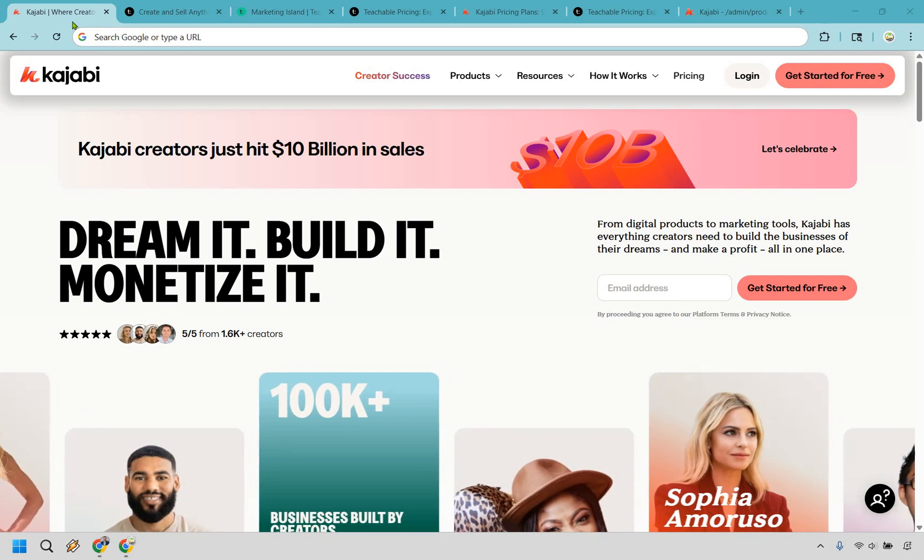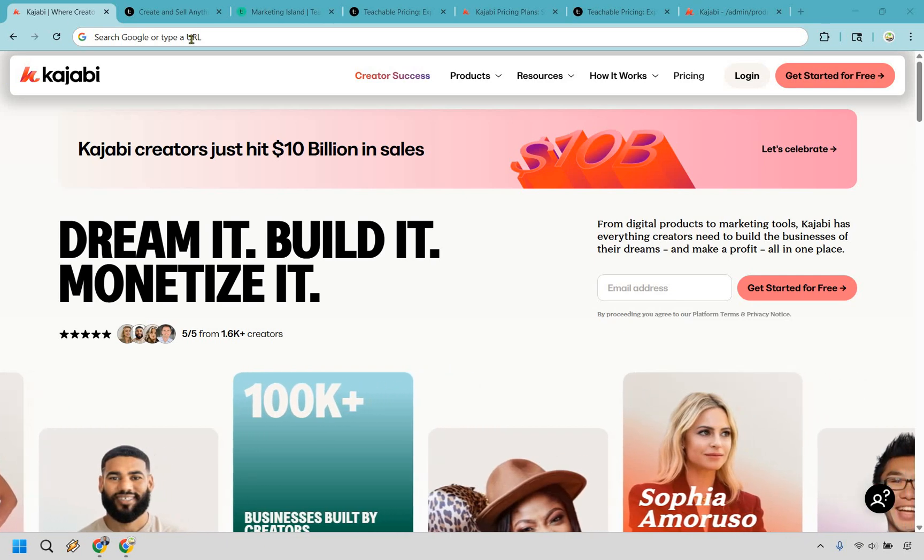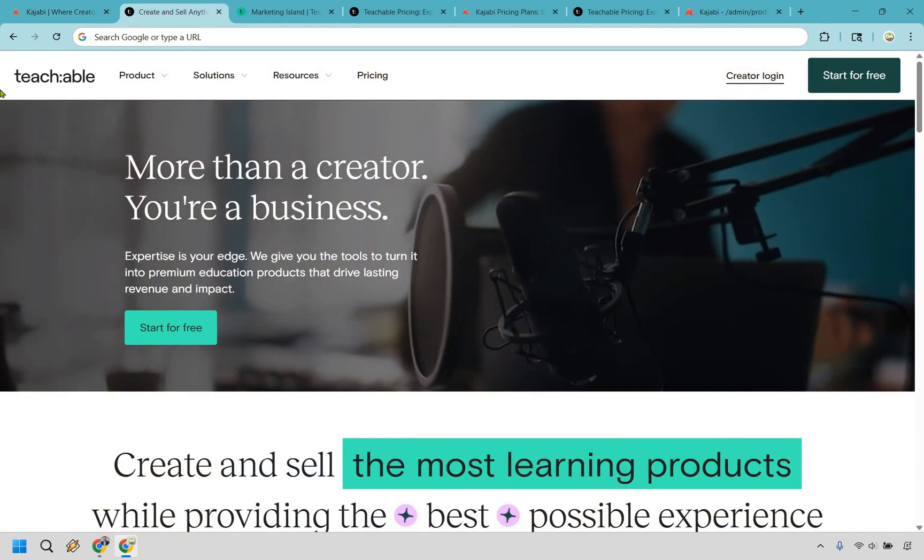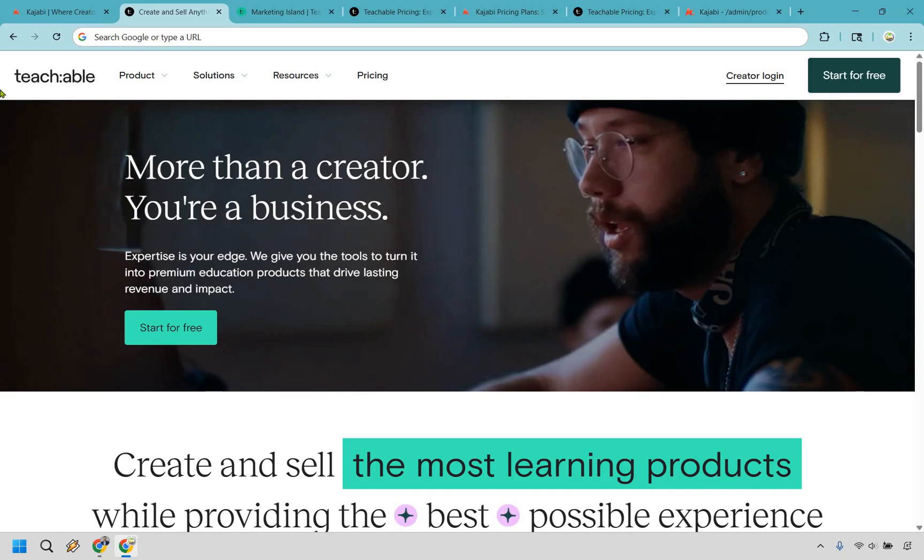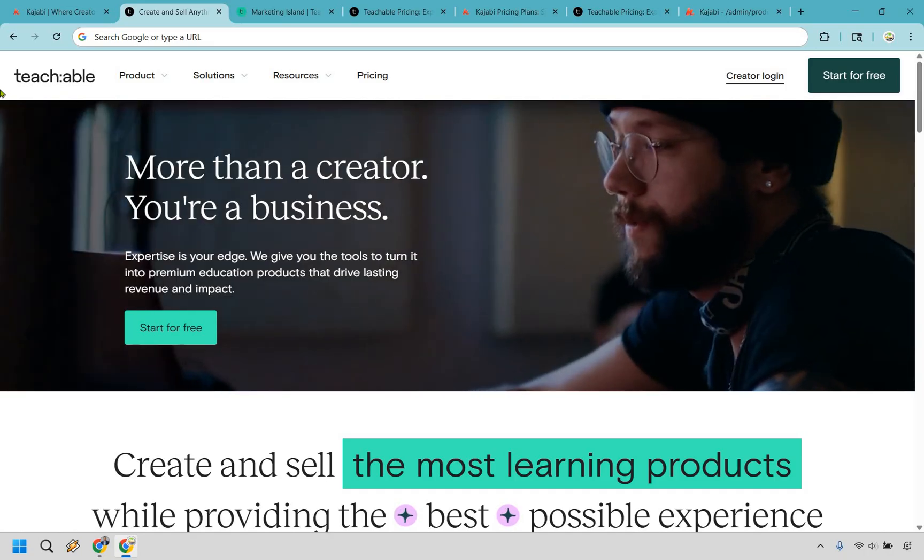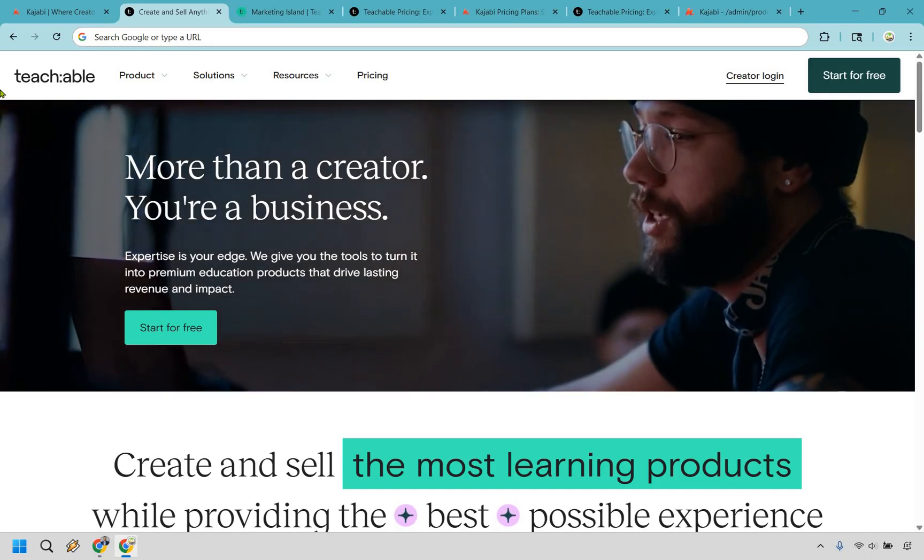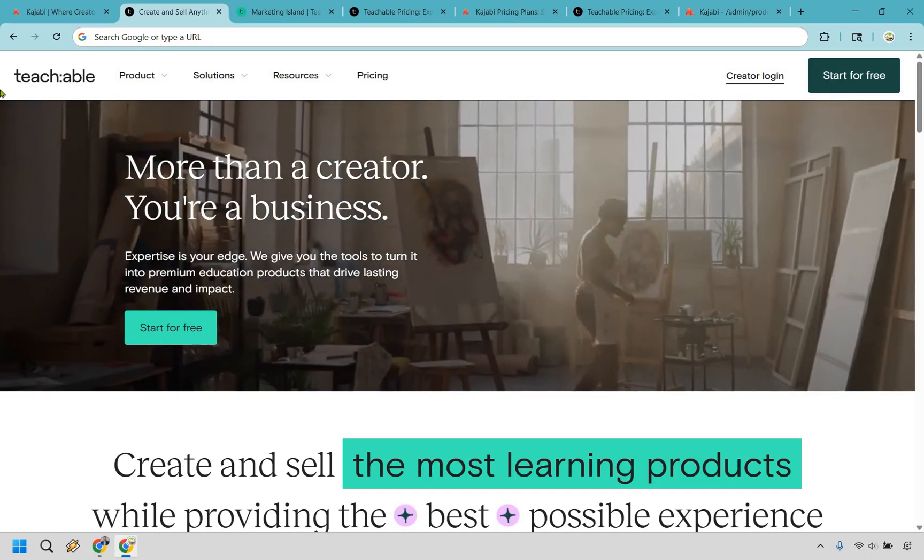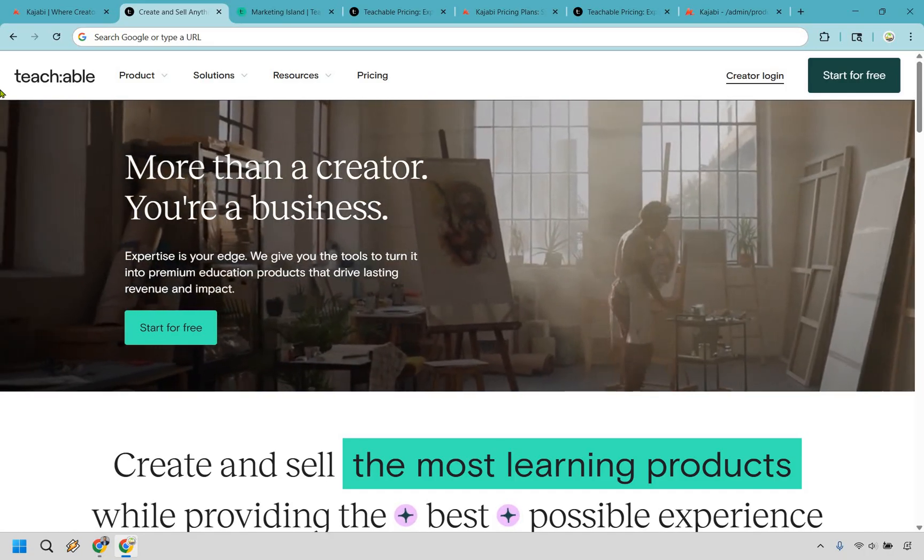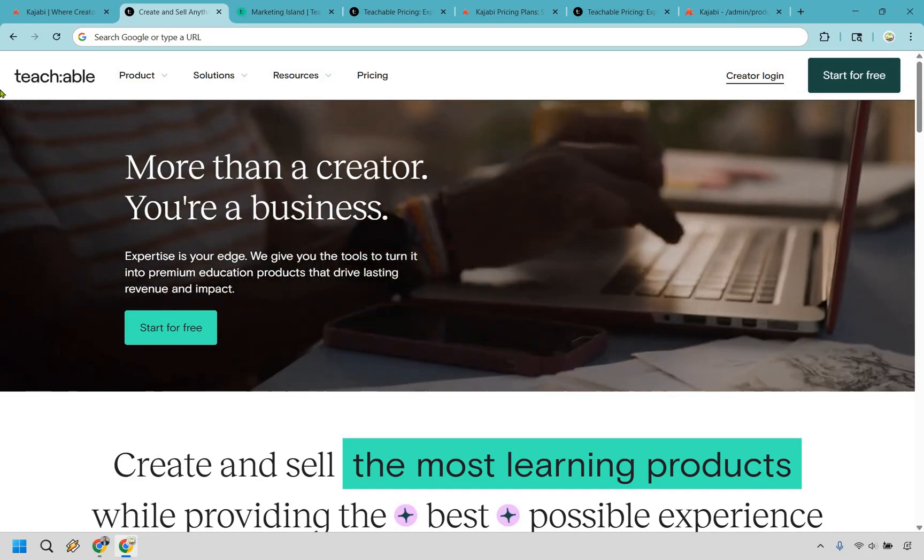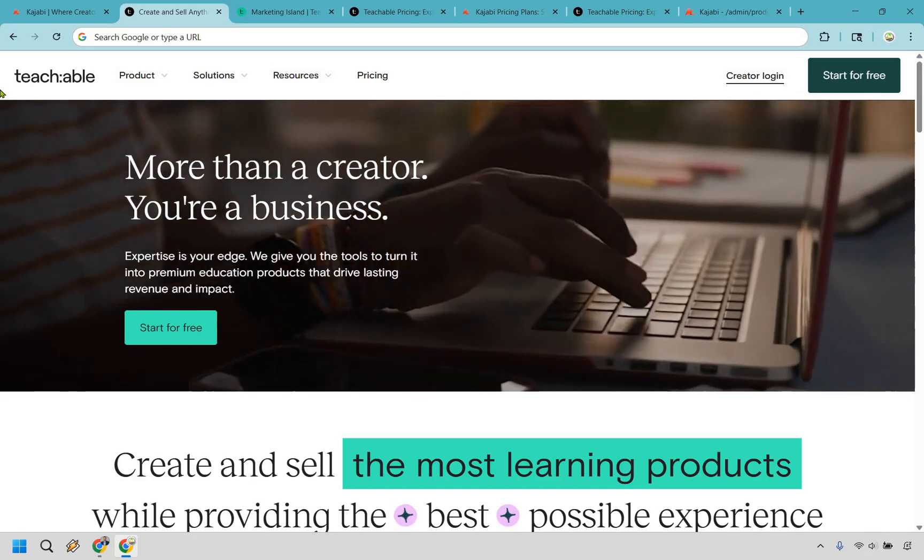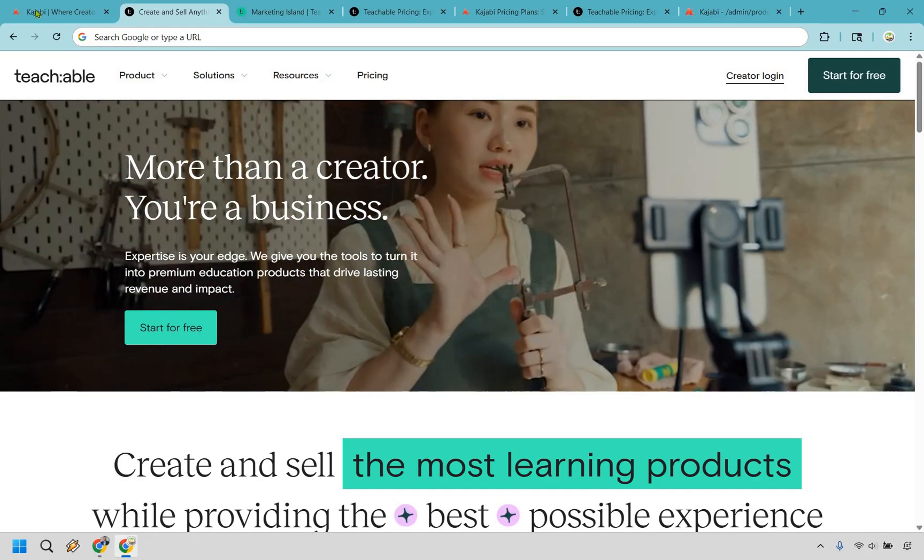Welcome to my quick comparison of Kajabi versus Teachable. It's kind of like hiring a full marketing team versus asking your cousin to build you a website on the weekend. Both get something online, but one's going to look a whole lot more professional.